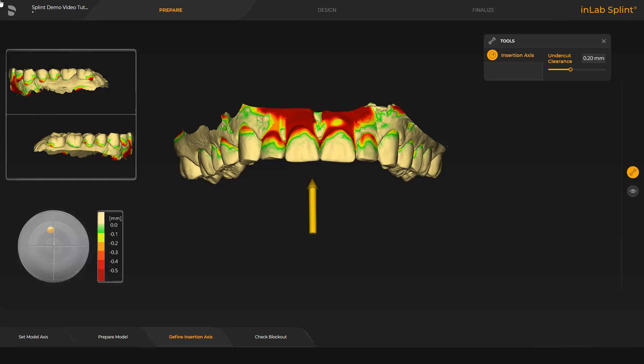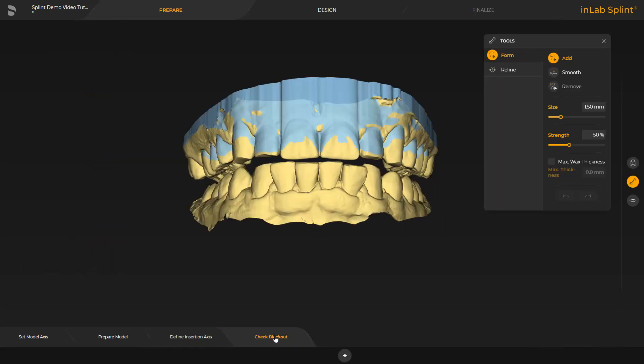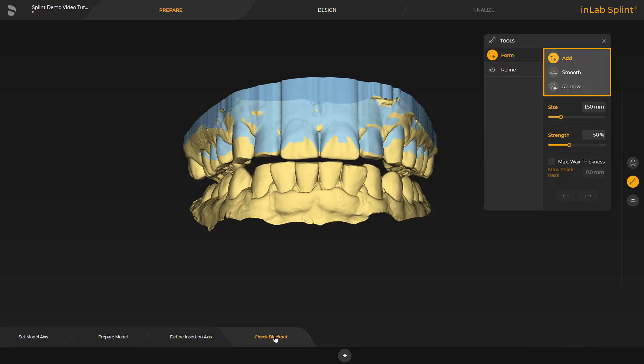We move on to the Check Blockout step. Here, the blocking can be checked. This was done using the setting in the Insertion Axis. For a splint, the interdental spaces are blocked out up to around 2 millimeters. The wax can be modified with the Form tool. You can add, remove, and smooth wax. The Max Wax Thickness parameter can be adjusted to determine the amount of wax to be applied.